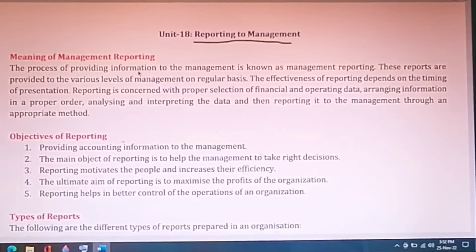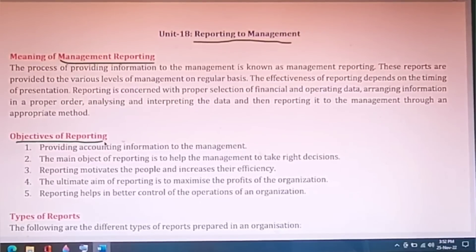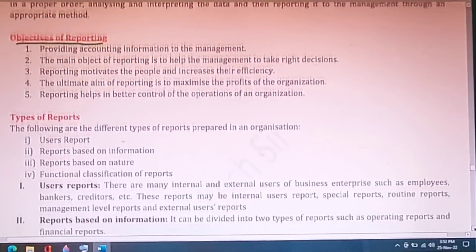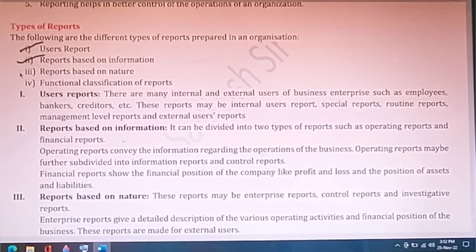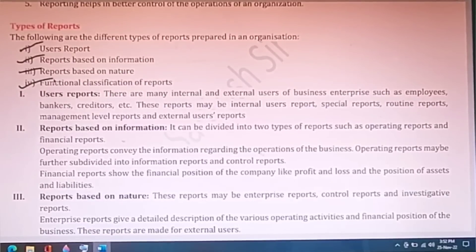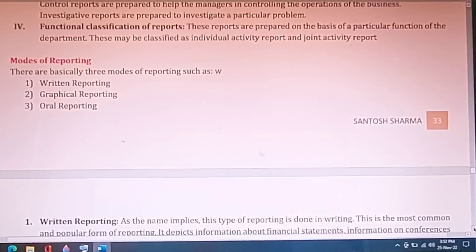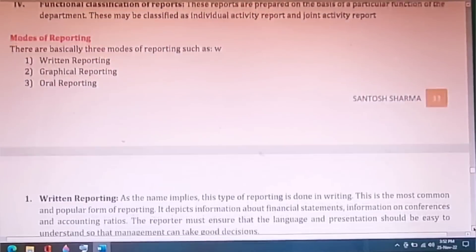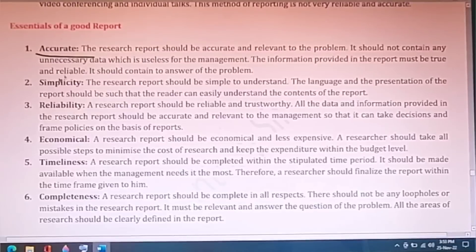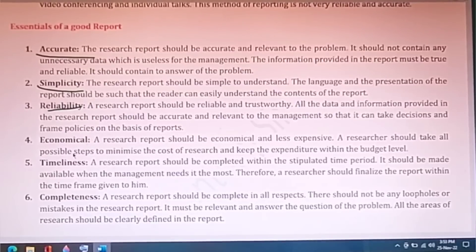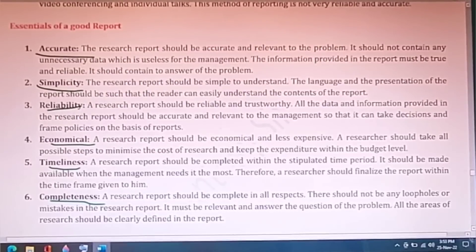Unit 18 is on reporting to management. Important questions include: what is management reporting, the different objectives of reporting, and the different types of reports — users report, reports based on information, reports based on nature, and functional classification of reports. The modes of reporting include written form, graphical, and oral. Essentials of a good report: it must be accurate, simple to understand, reliable, inexpensive, prepared within the timeframe, and complete in all respects.